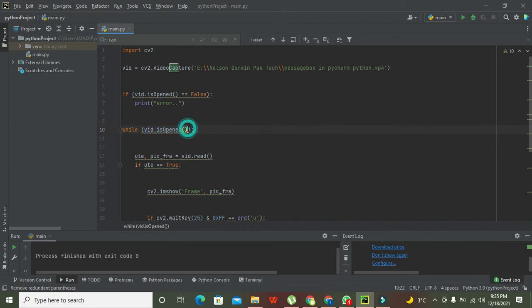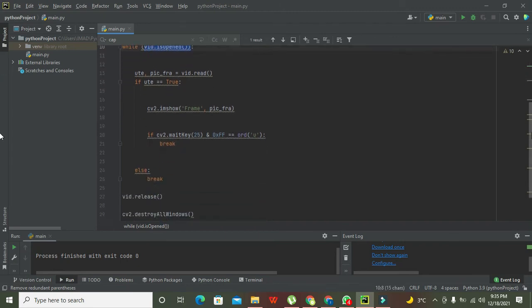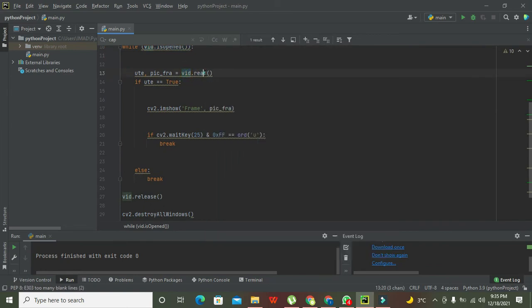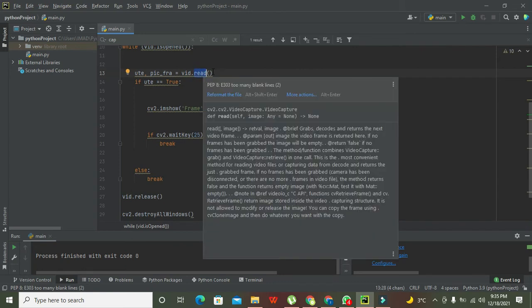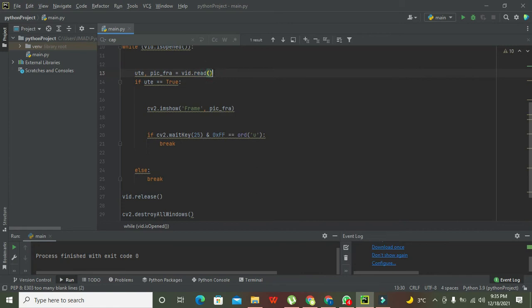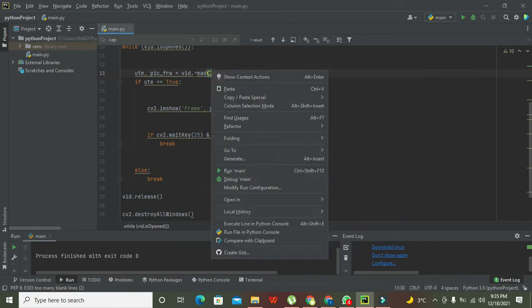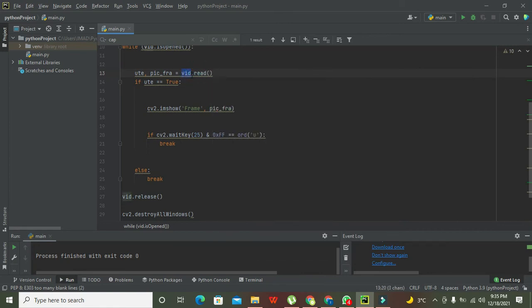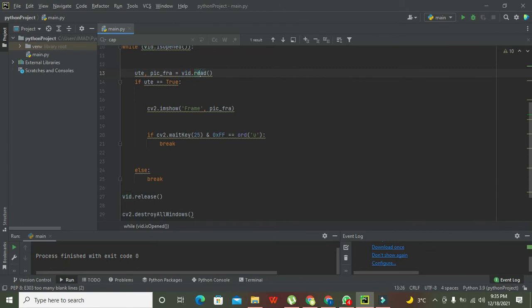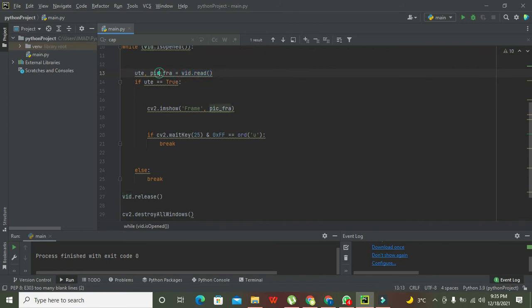Then there is one component, or what's called is the function, that is called as read. The read function is to read the whole video. After reading the whole video, the OpenCV object, that is the variable vid, is associated with this function. And after this, there are all the frames.